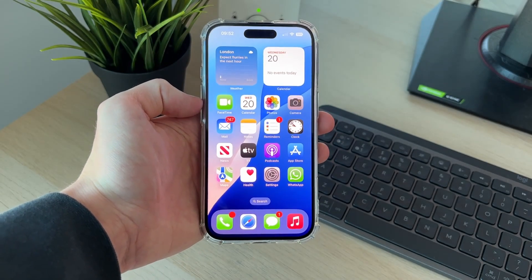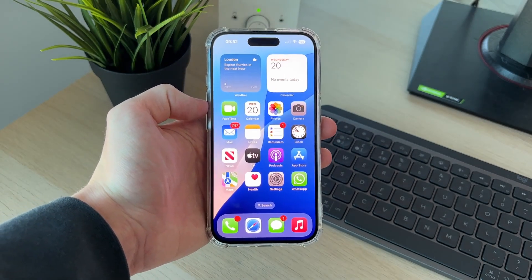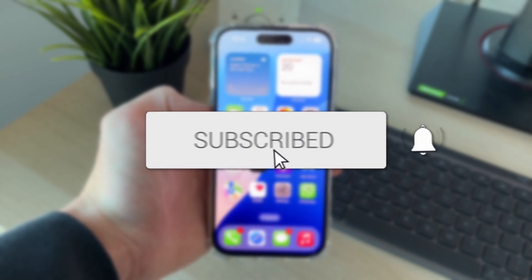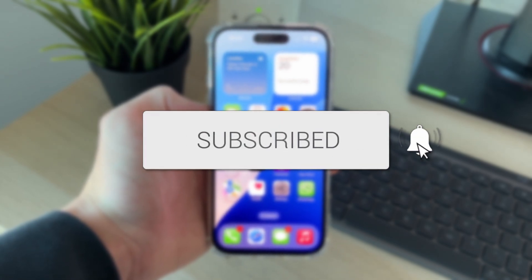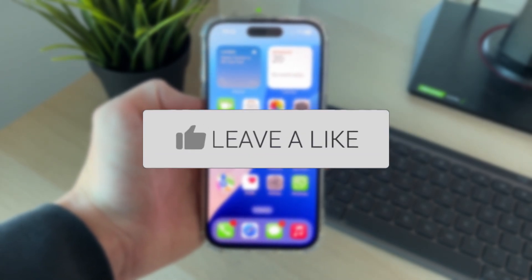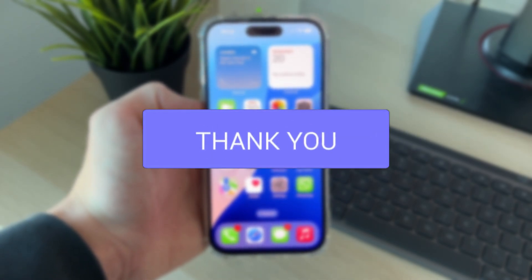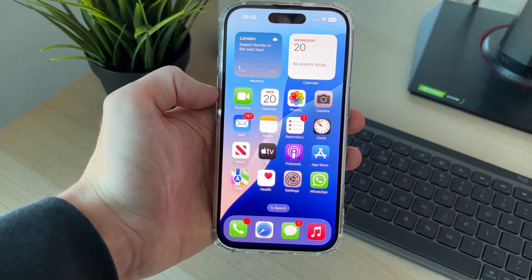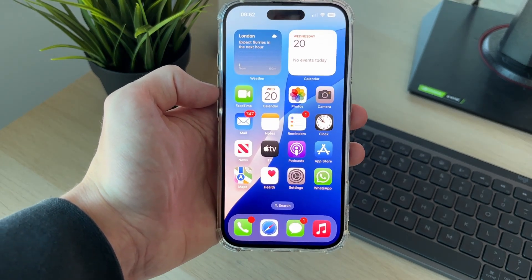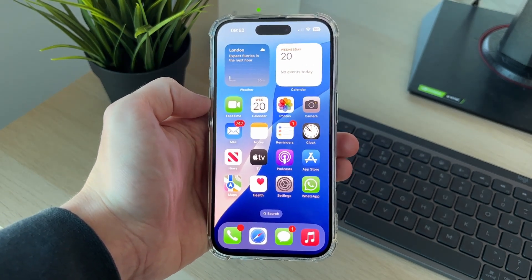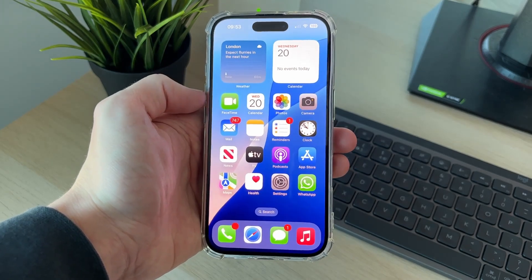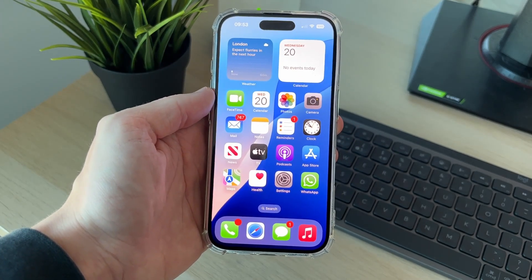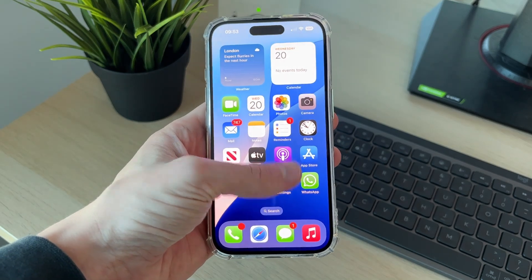We'll guide you through how to turn on and enable vibrate mode on an iPhone. If you find this guide useful, please consider subscribing and liking the video. This is super useful as you may not want your iPhone to be making a sound when you get a notification or a call, and so what you can do is just have your phone vibrate.